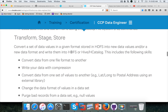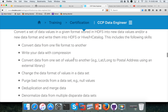This category is all about transforming the data — converting a set of data values in one format to another format, applying several transformations using Hive functions. It also asks us to convert data from one file format to another, write data with compression, convert data from one set of values to another, change the data format of values in a data set, and purge bad records from a data set.